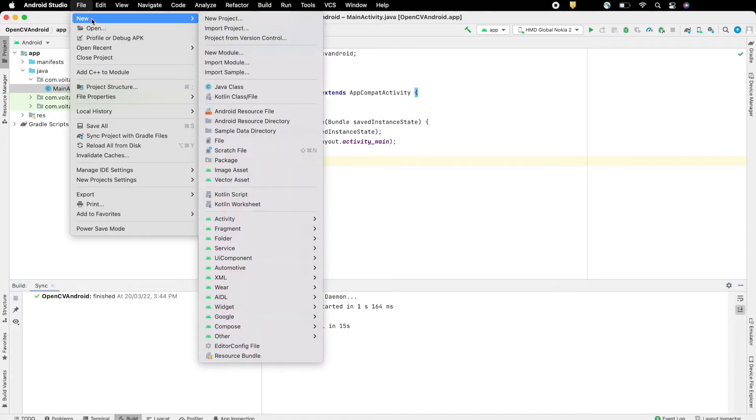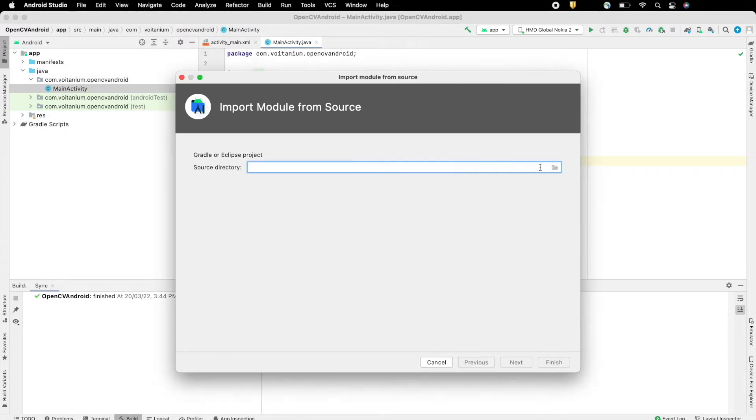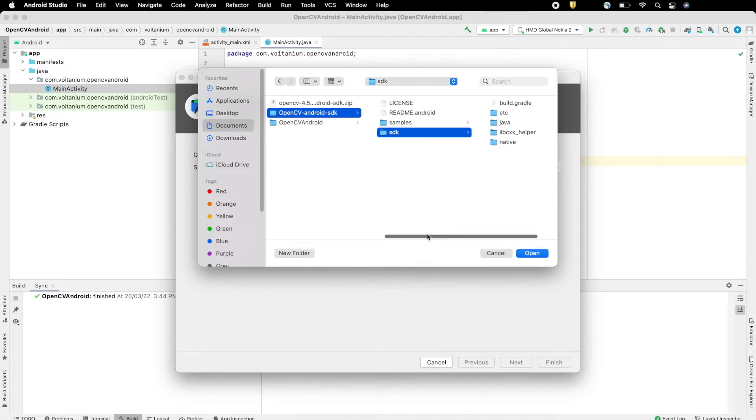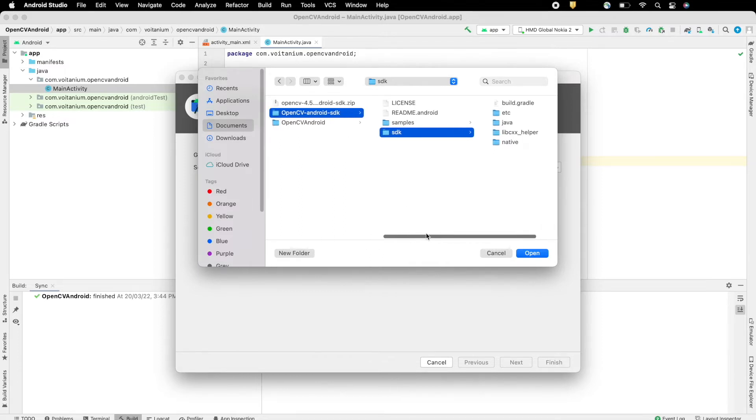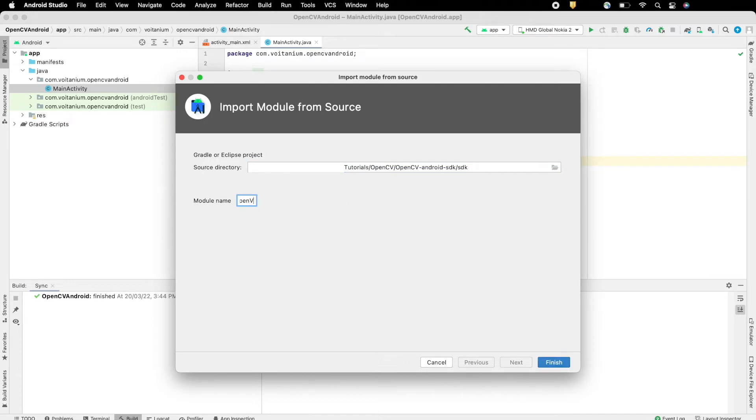Now go to open Android Studio project, go to File, New, Import Module. Here set the source path to the SDK folder previously mentioned. Name the module, and click on Finish. This will import all the required files to use OpenCV on Android.